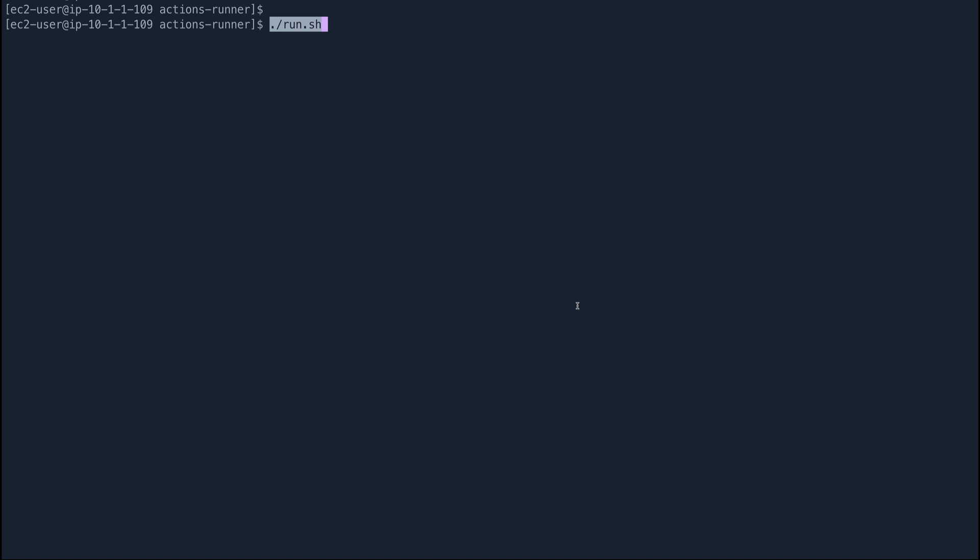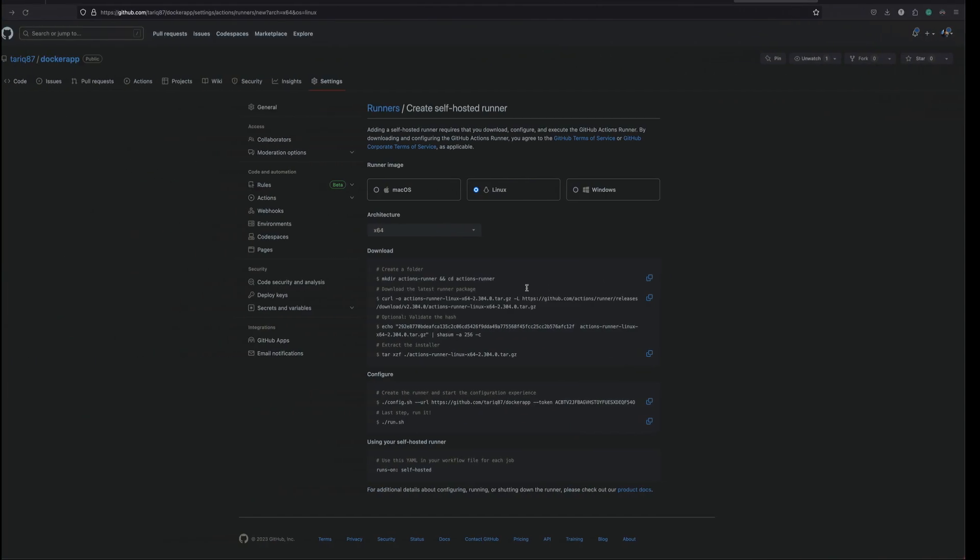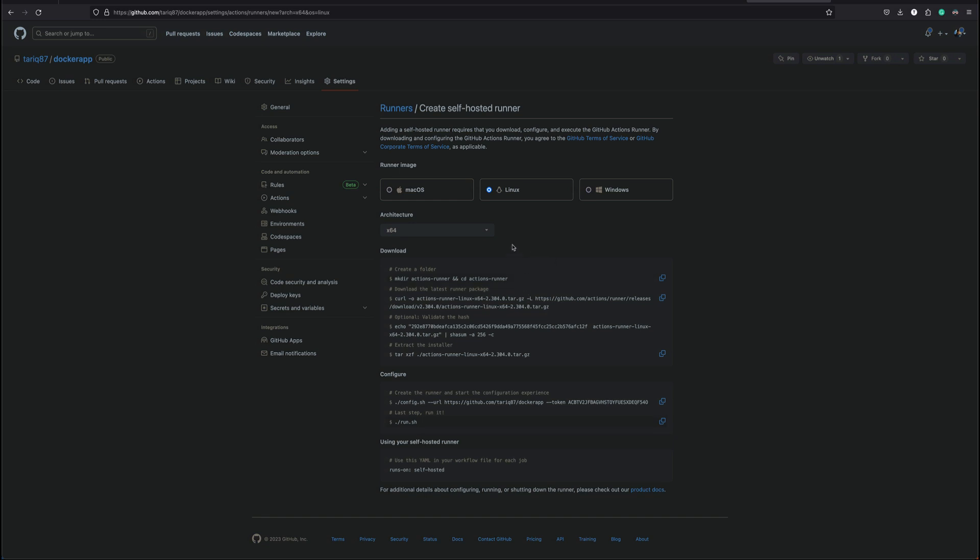I'm going to run this in background because if I run this in foreground I won't be able to run any command. We'll just run this in background and you can see runner has started. Now if I go back to my GitHub repository.